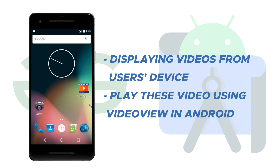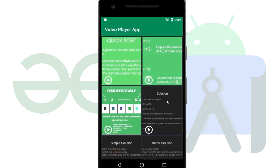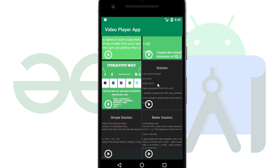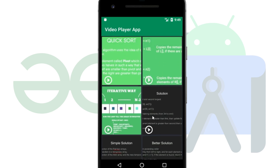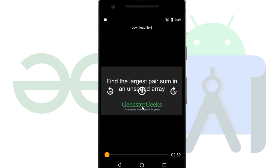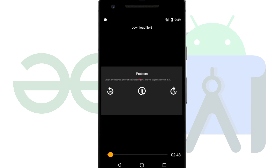Now let's take a look at the application which I have already created. Inside this application we can see different videos which are currently present in my emulator. When we click on any video for playing we can see the video. We can play and pause this video and see the name of the video file. Along with that we can make it forward or backward by 10 seconds. This is how we are going to build the video player application.